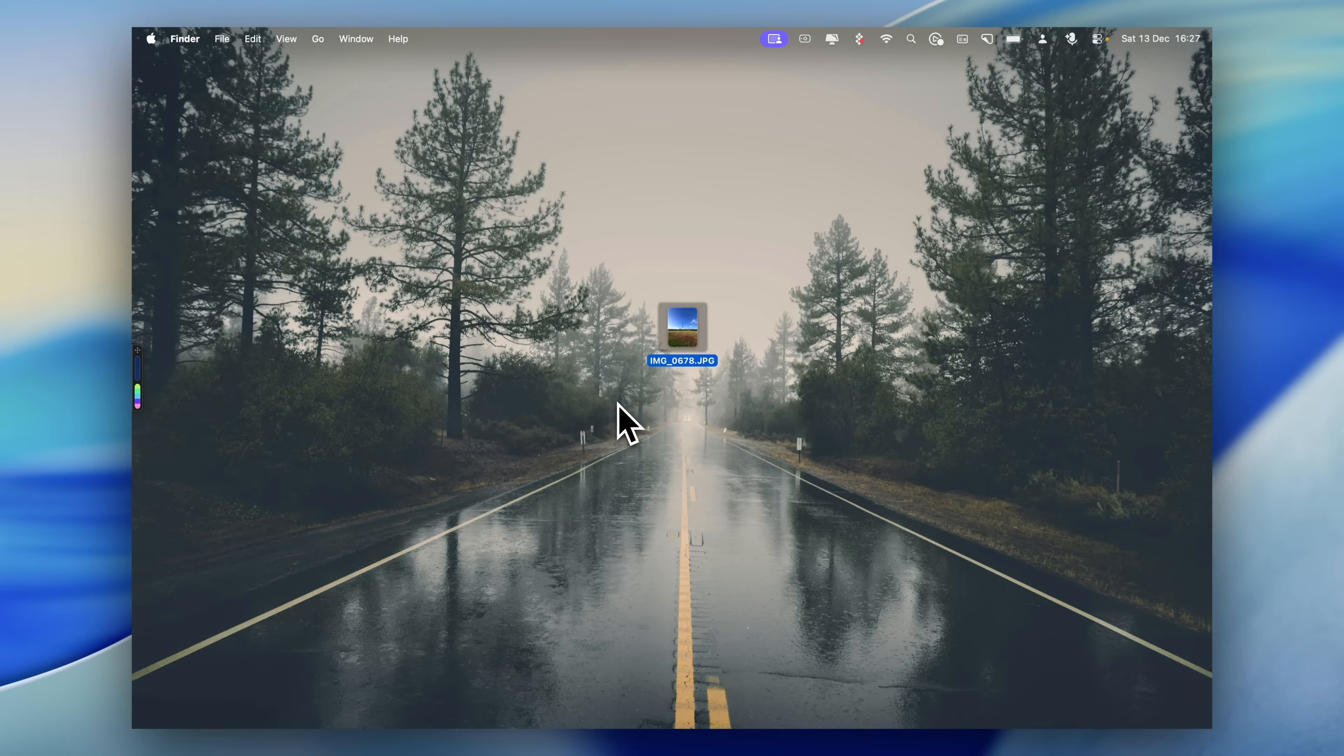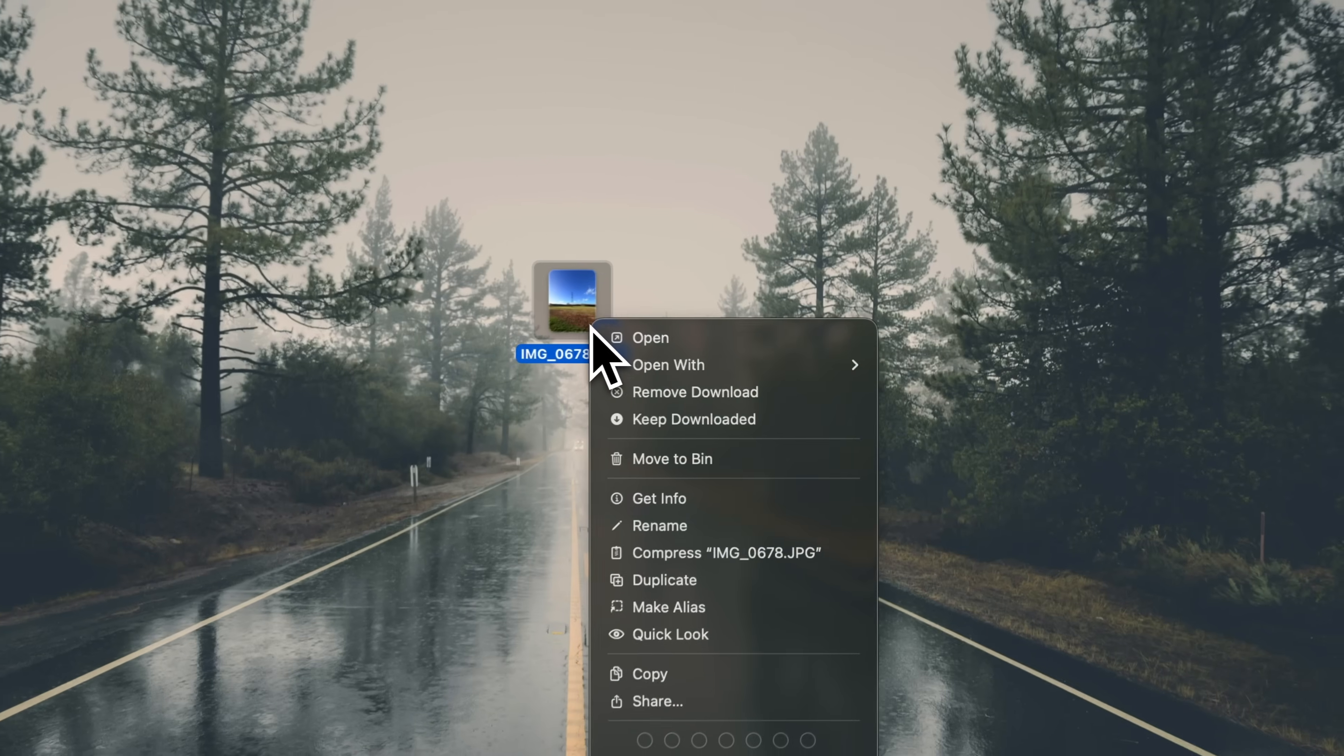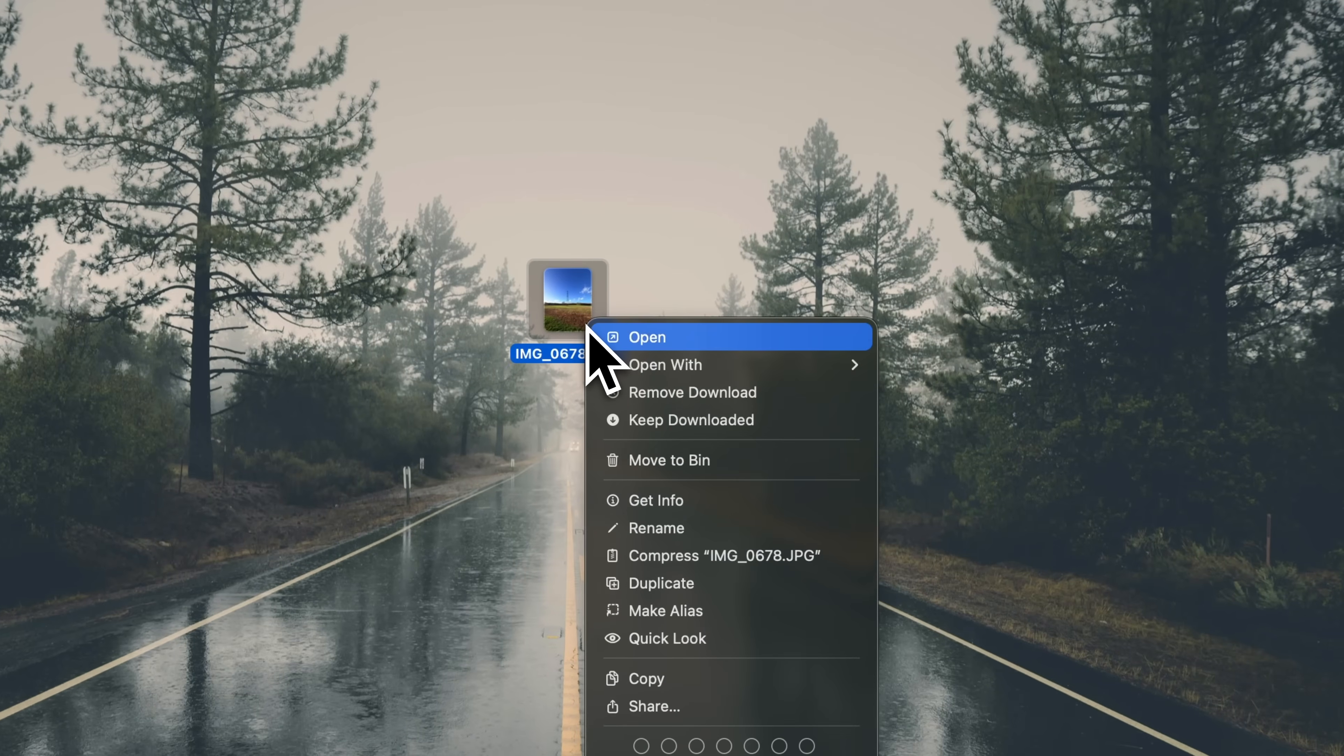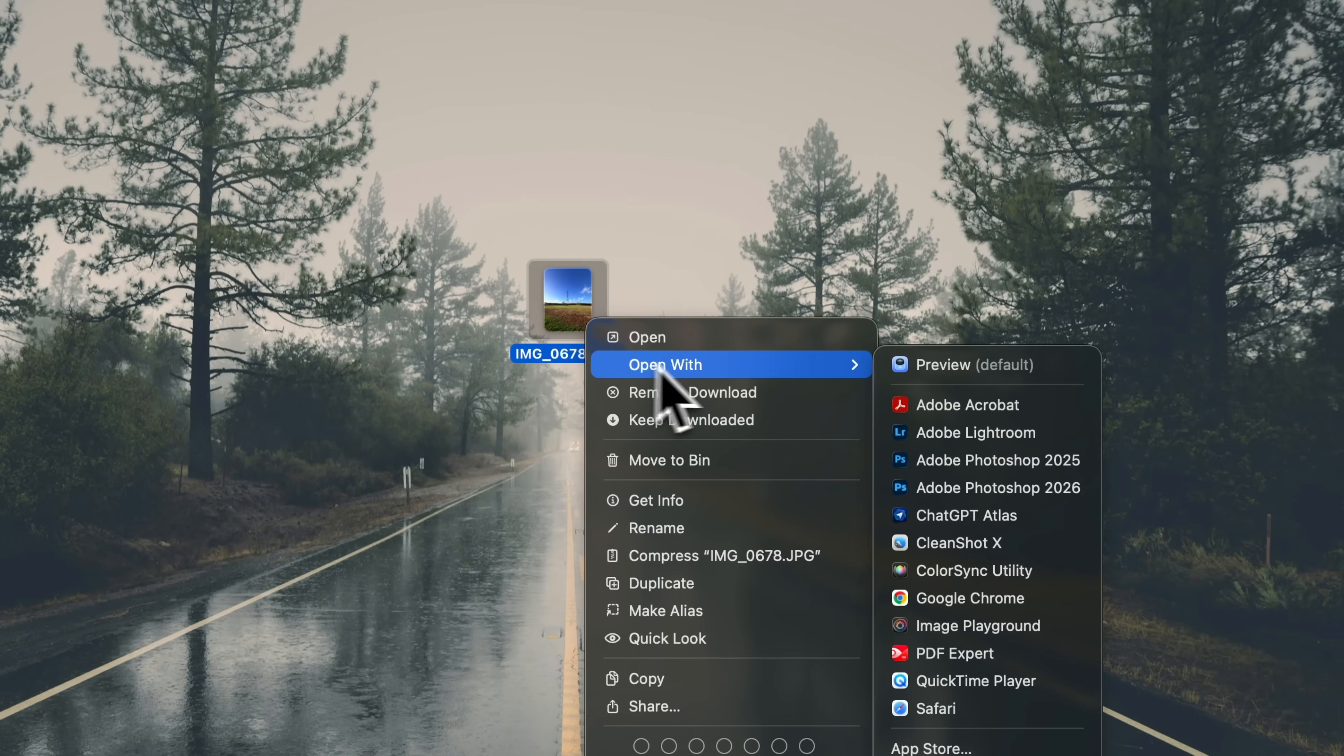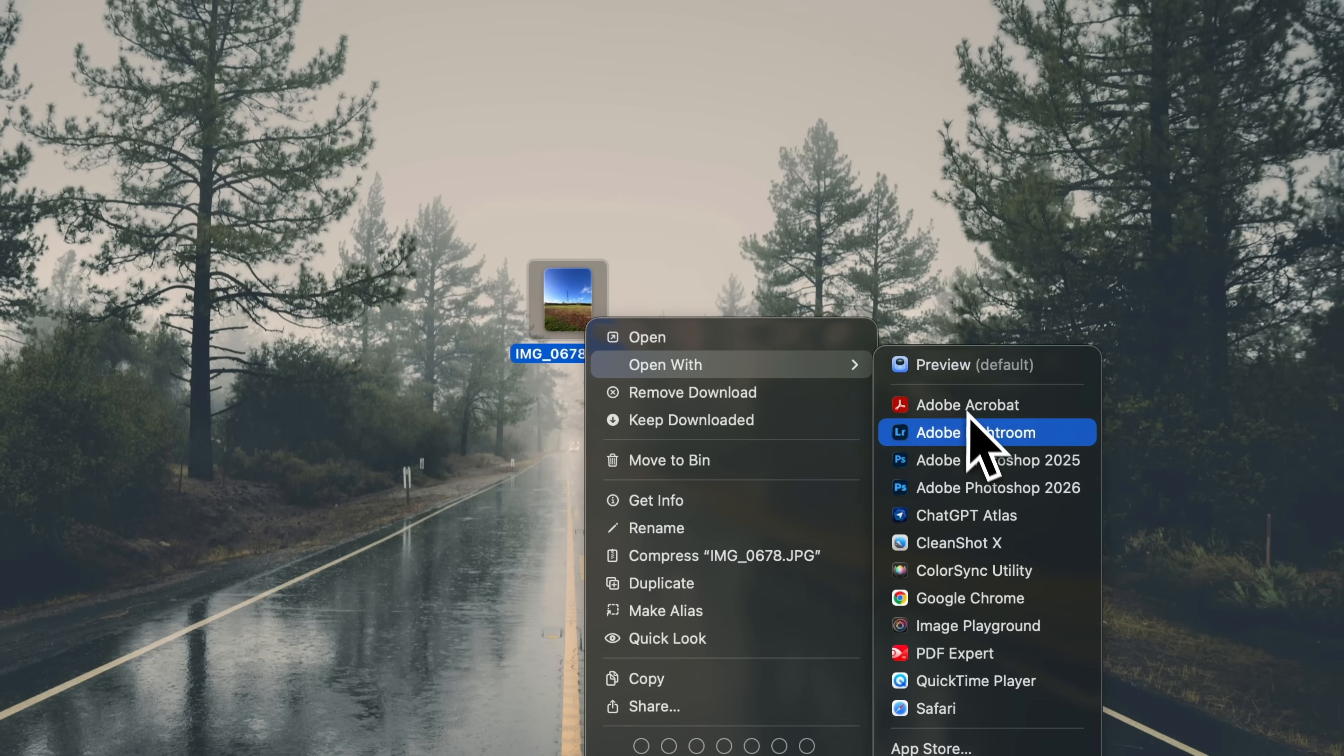There are two ways to deal with this, either temporarily or permanently. For a one-off change, right-click on the file and choose Open With. At the top of that list, you'll see the app that's currently set as the default. You can pick a different app from the list and the file will open in that app just this once.